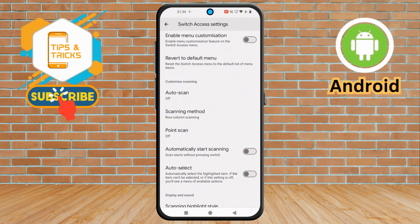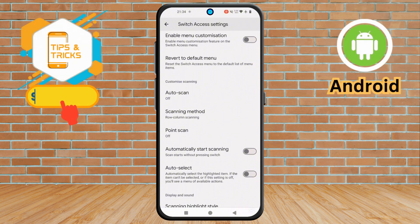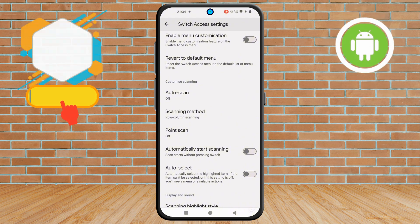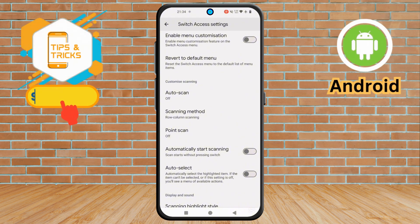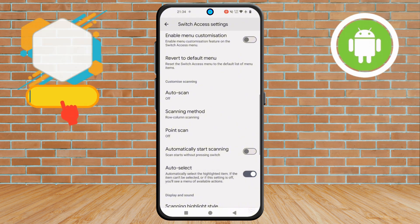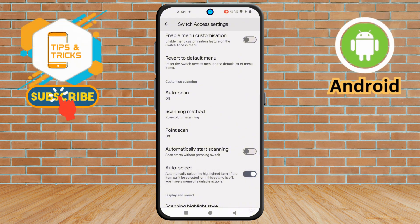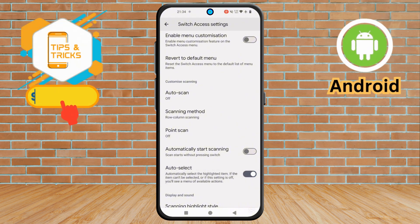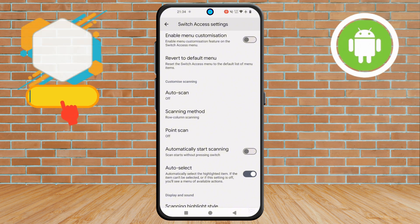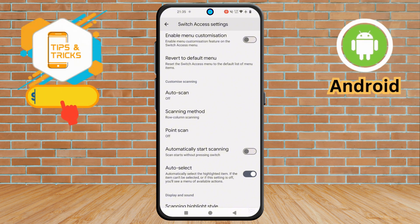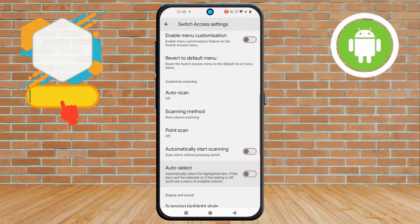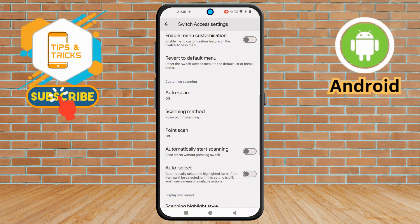Step 6. For the last and most important step, tap on the Auto-Select option to turn it on instantly. Or, do you want to turn the option off again? Tapping the option will turn it off by itself.